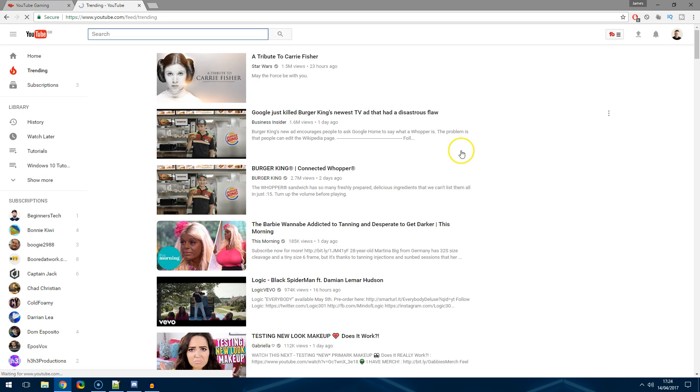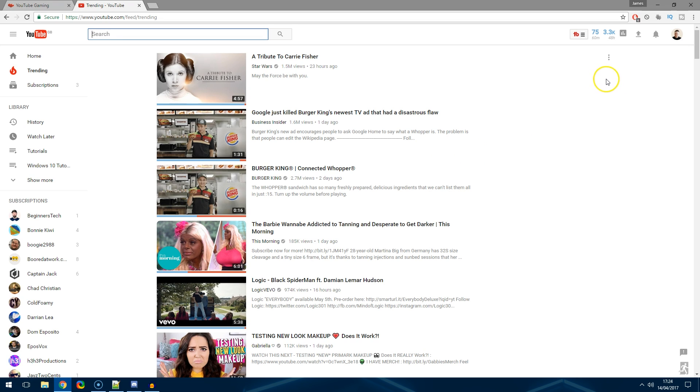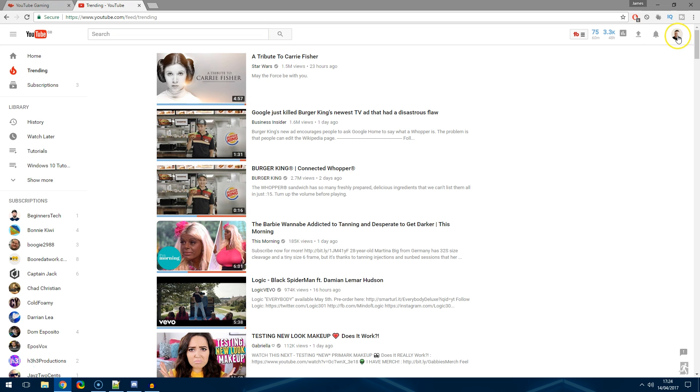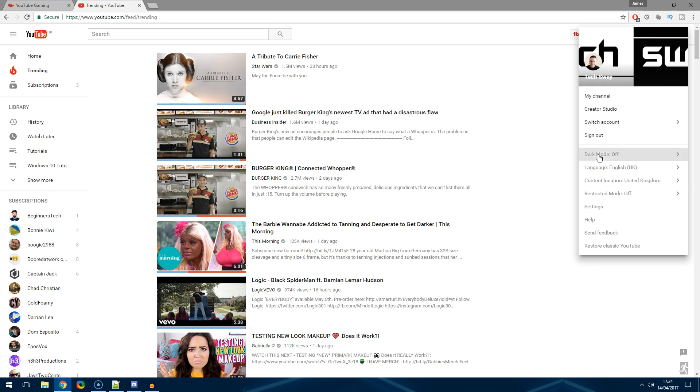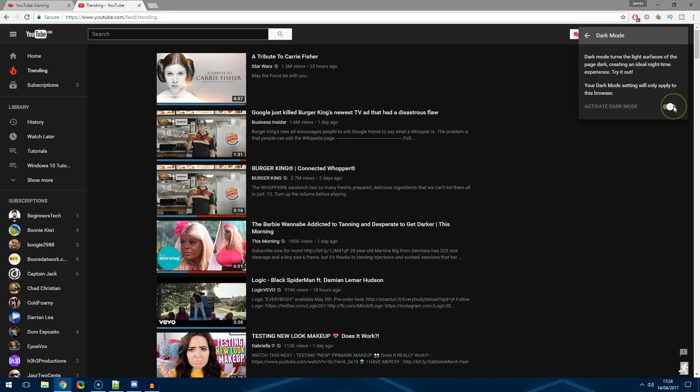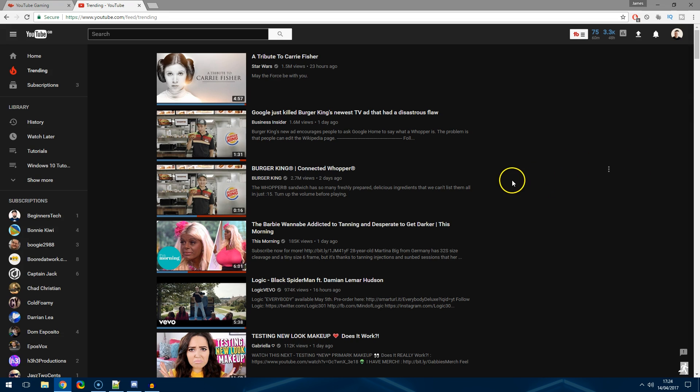Now once it's refreshed you'll get a slightly different view on YouTube, however to enable the dark mode it's like just pressing a switch. Go into the top right and then just go down to dark mode and then from here just turn it on.